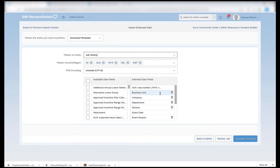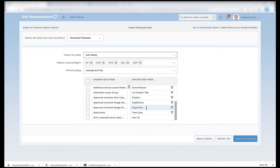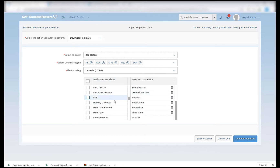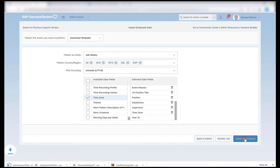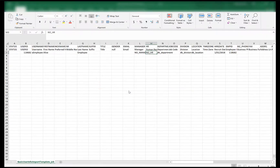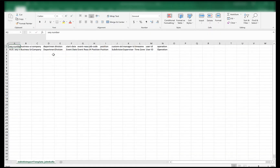Here again we have fields like business unit, company, department — wherever you see a delete button these can be removed from the job history import file, but we will leave these as is. We can remove the time zone for now. So there are many fields in the job history, and whatever is marked with a tick is present in the selected data fields. This is the standard job history import the system is suggesting for my scenario, and I will leave it as is and generate the template.